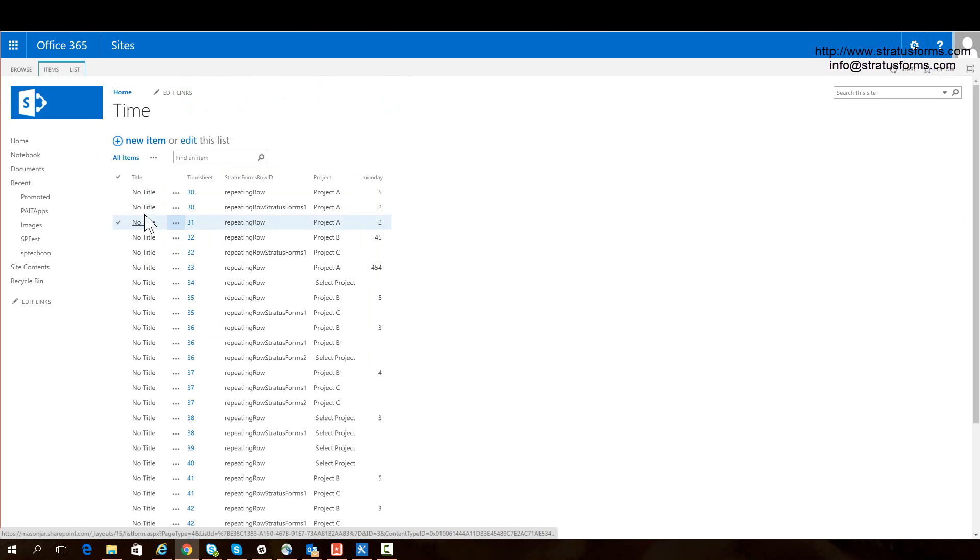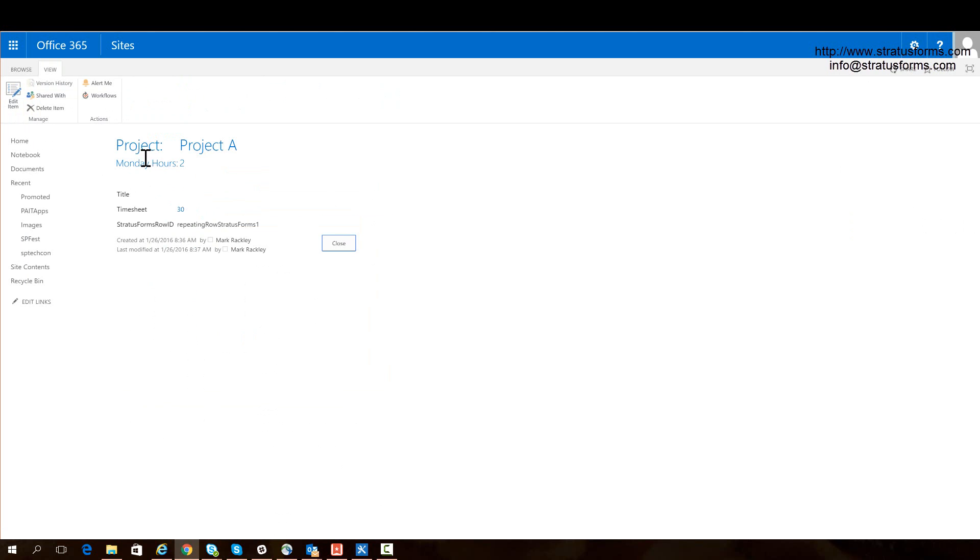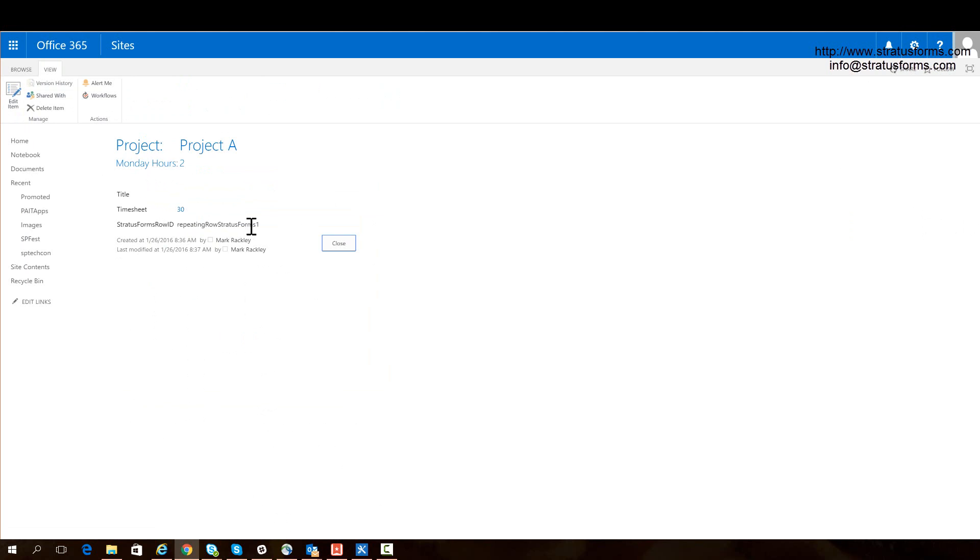And we can see that when we go to the display form for this time field, we now see project as a header one at the very top. And underneath that we have Monday hours, which is slightly smaller. And we see it moves those fields out of our form. So using these concepts, we can make these forms look however we want to. So we can have very highly stylized forms without really impeding what SharePoint is trying to do to the form.